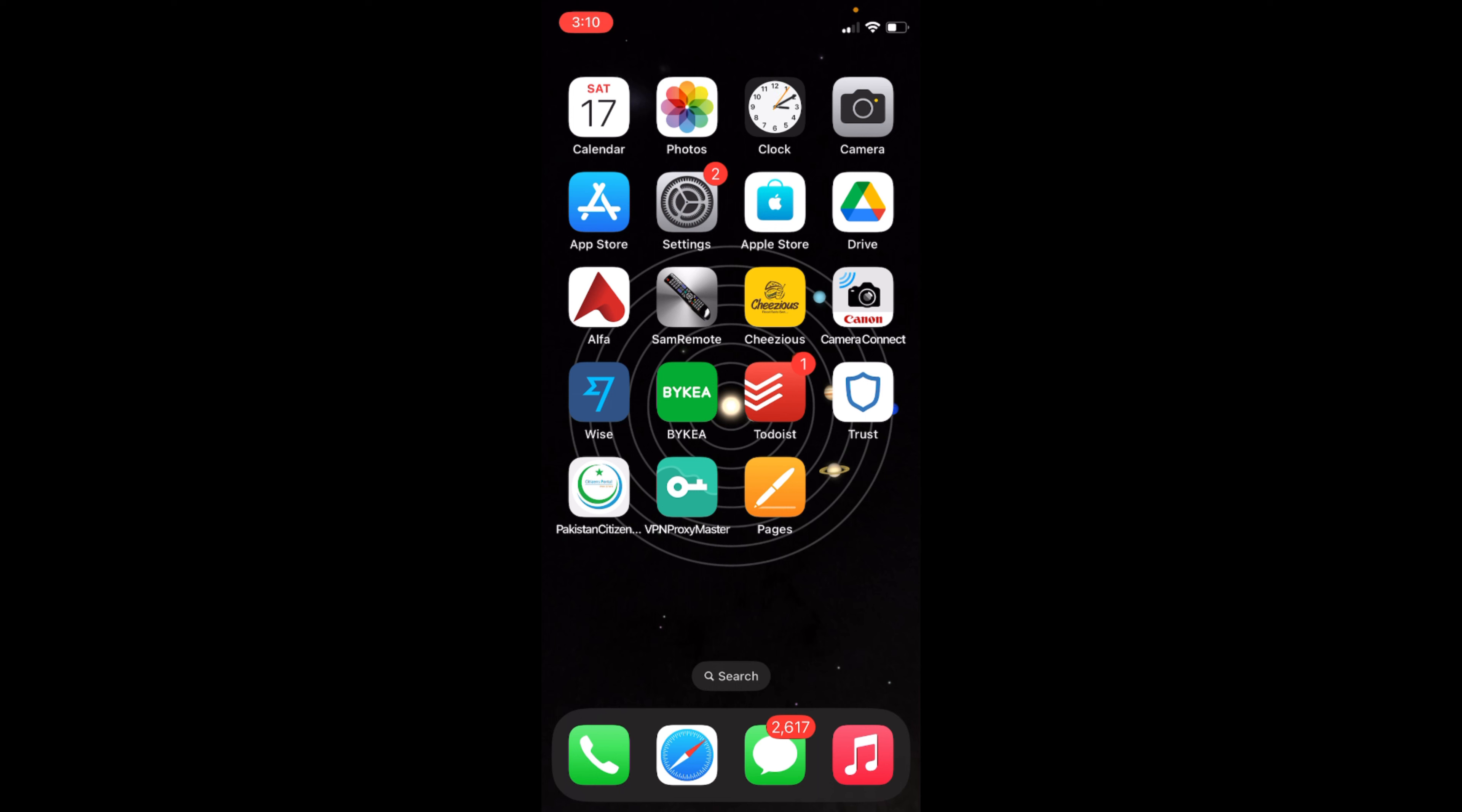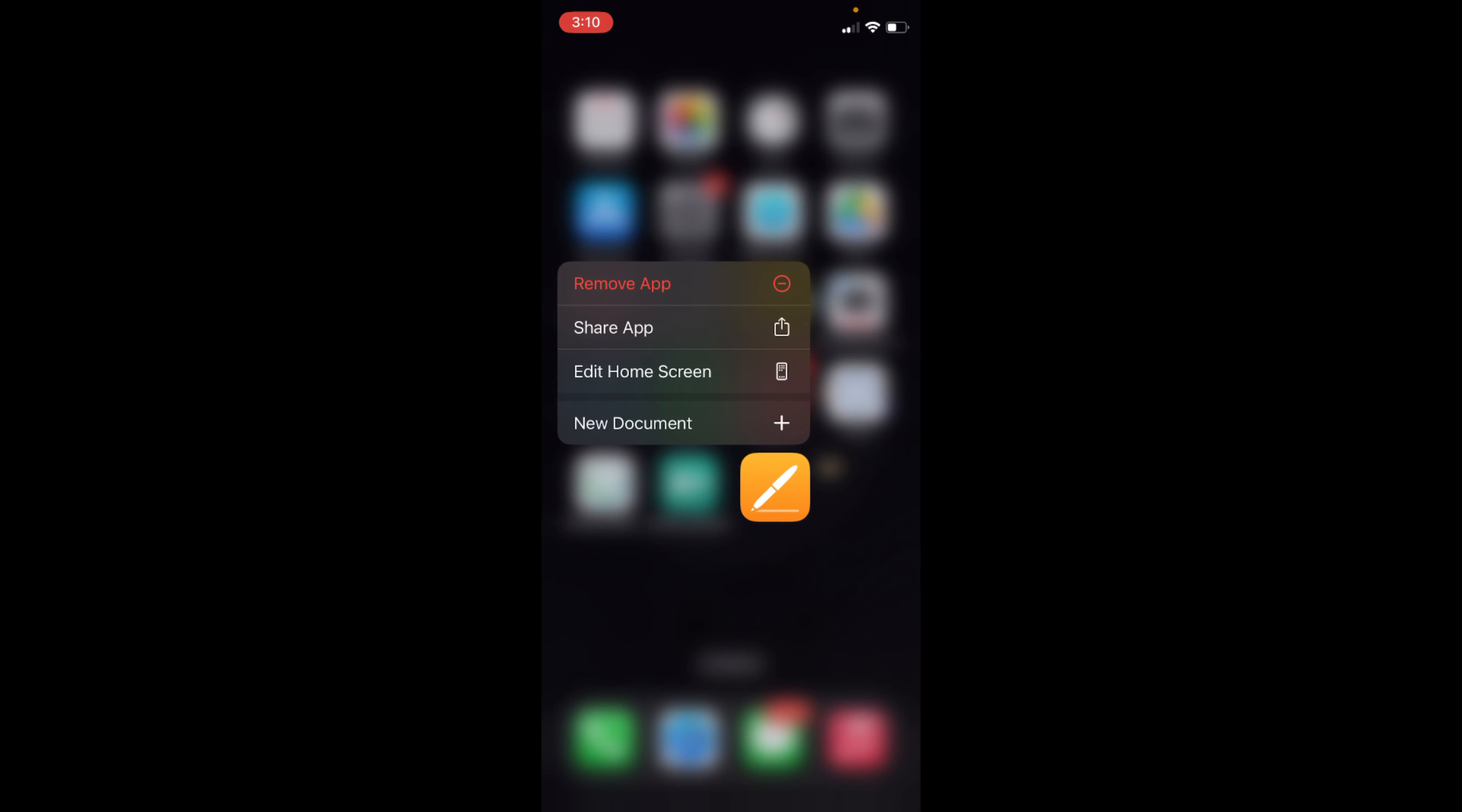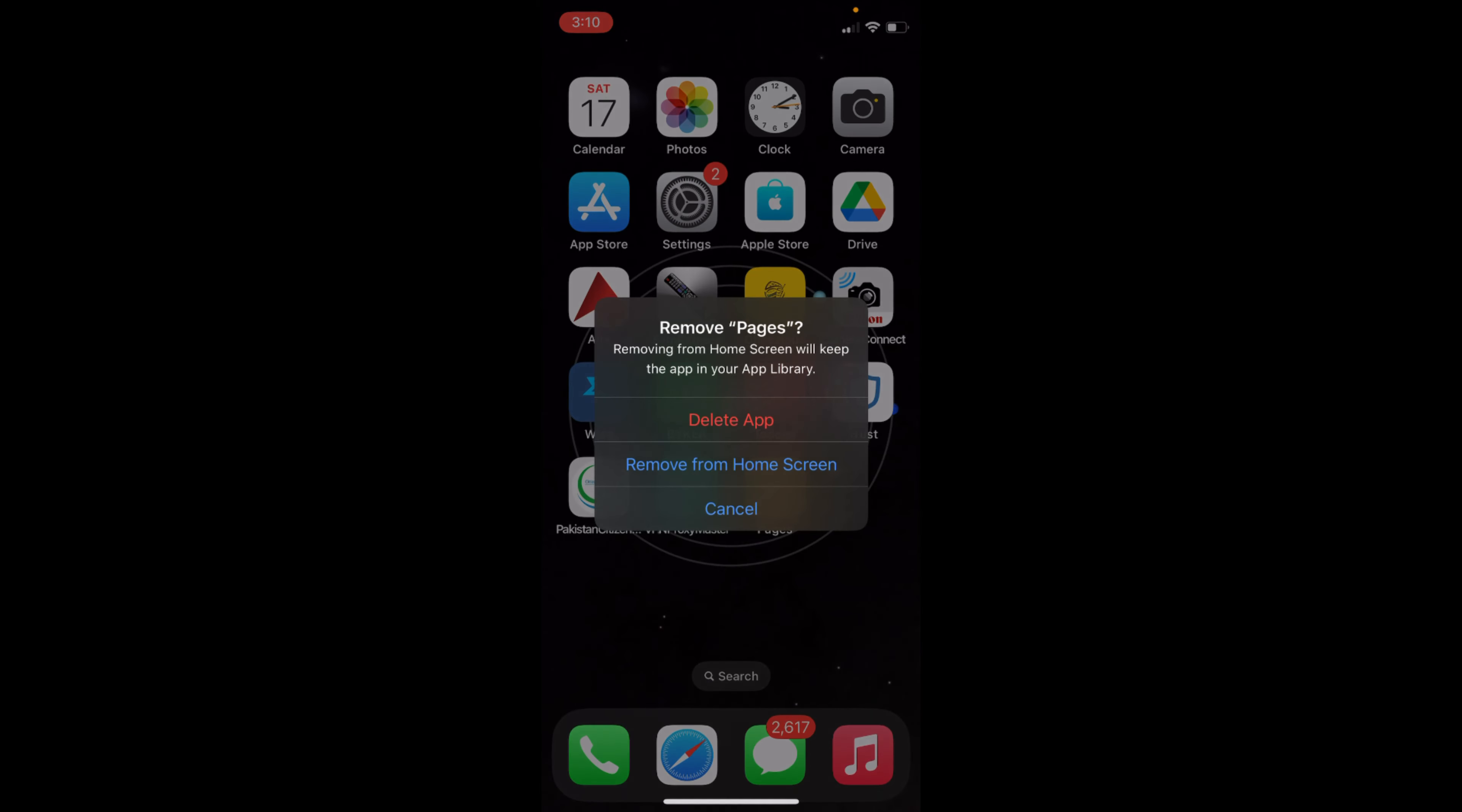To do so, simply tap on any app for a while and this menu appears. Now you can simply tap on Remove App.